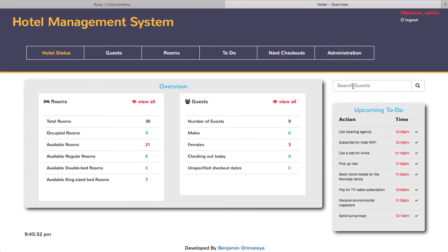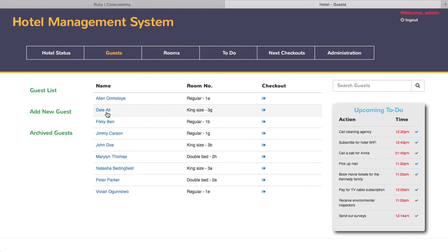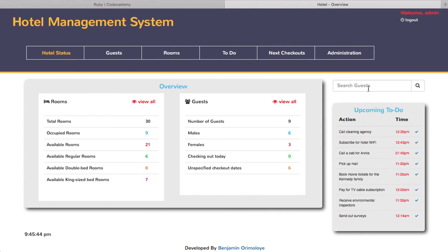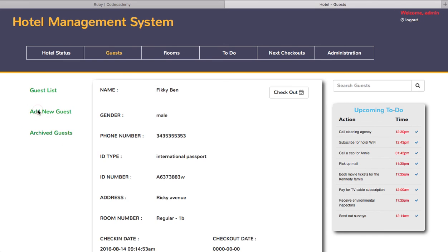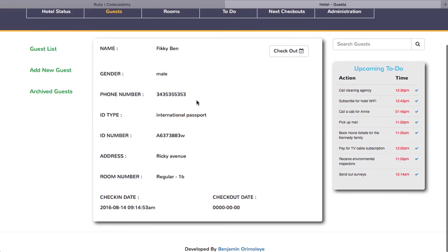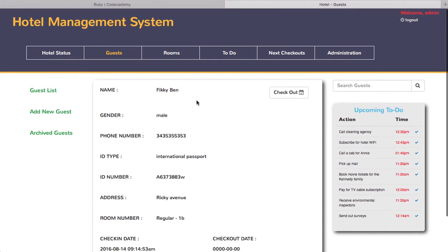Let's say I want to search for an added guest from the guest list. There's a guest called Fikiben which I just added. I don't even have to type in the full name. I'll just type in F-I-K, click on enter or the search button, and it shows you result from current guest Fikiben and result from past guest none. If I click on the name here, it takes you to the guest detail as usual.